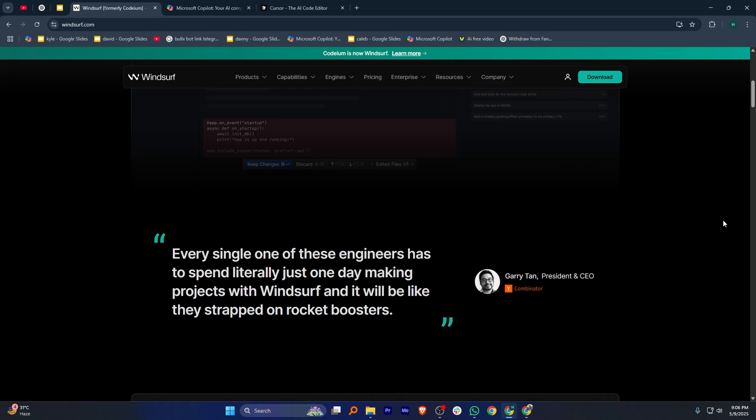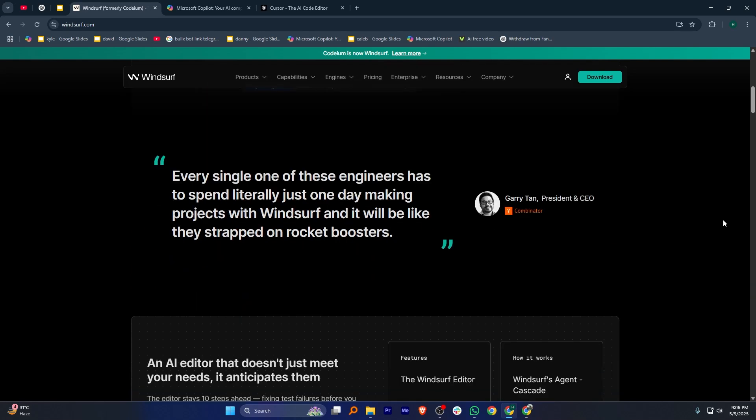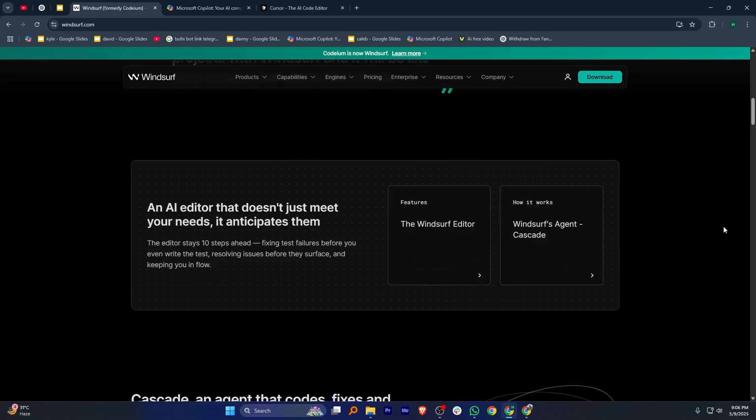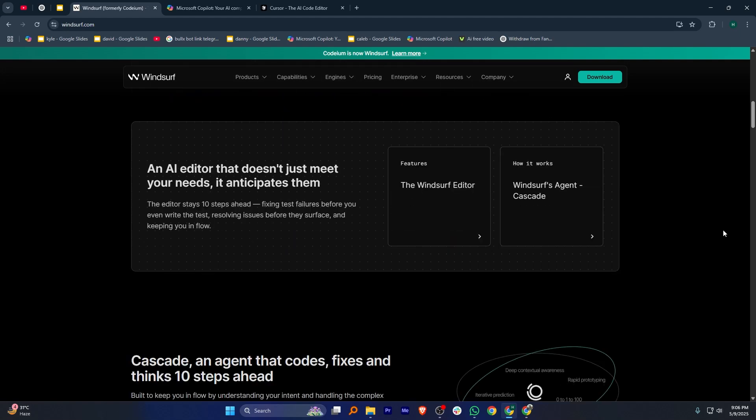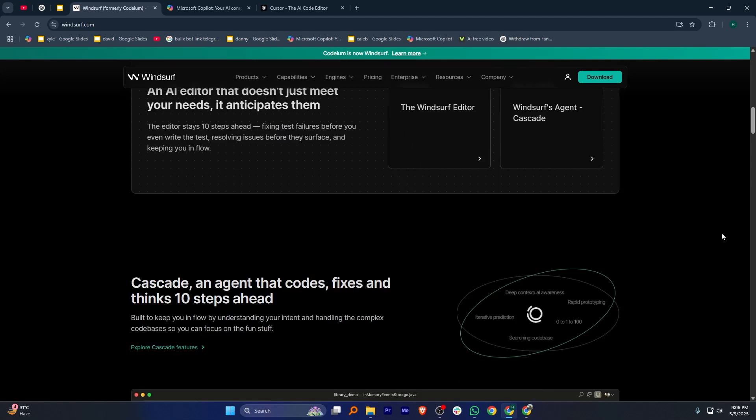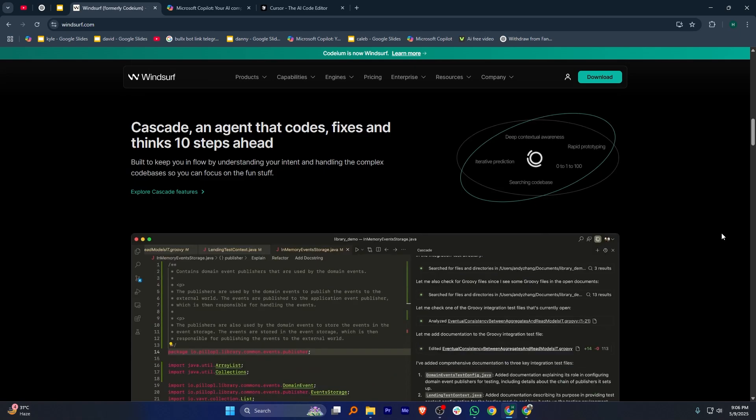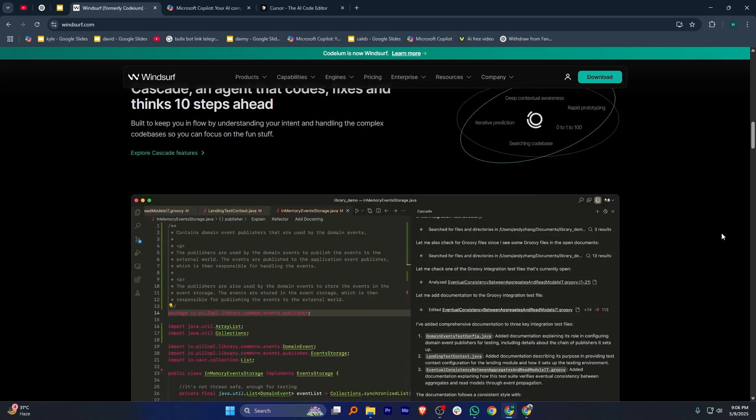Codium Windsurf Editor is an AI-powered IDE that enhances productivity with features like coding, writing, and debugging. It offers real-time collaboration and context-aware suggestions integrating smoothly into workflows.